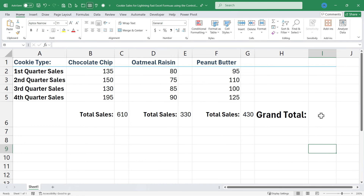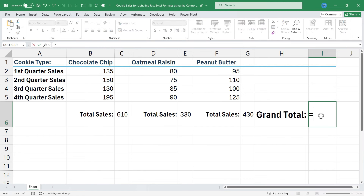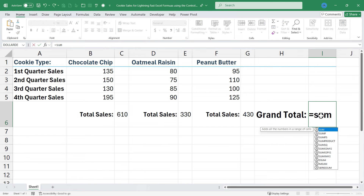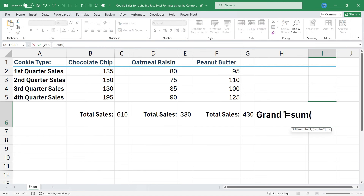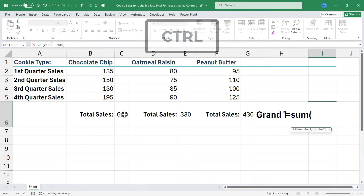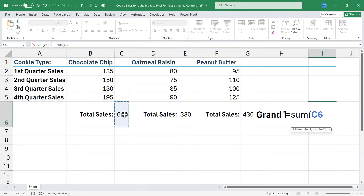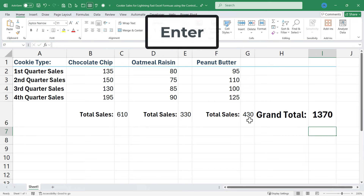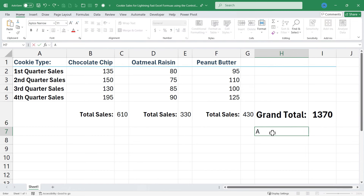What I can do is click in cell I6, type equals, sum, left parenthesis, and then I'm going to hold the Ctrl key on the keyboard, and I'll click on the first thing I want to add up, then the second thing, then the third thing. Tap Enter, and I get the correct answer.